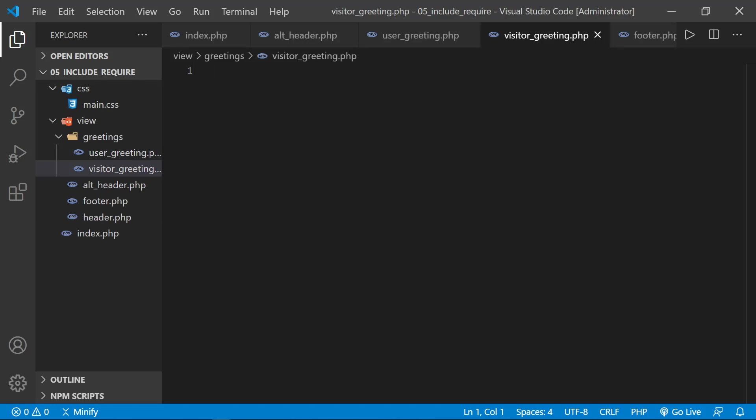And we'll have a visitor greeting. Now the user greeting is going to have a personalized greeting and give some menu options, while the visitor greeting will basically just say, hello, visitor.